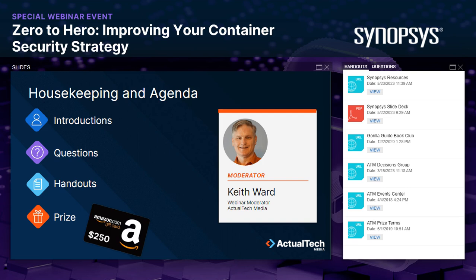In the handout section of the control panel, you'll find a number of important resources, starting with a free PDF from Synopsys. You'll also find a link to the Guerrilla Guide Book Club, where you can get access to Actual Tech Media's vast library of printed resources on technology topics, plus a link to the ATM Events Center calendar. At the end of this webinar, we'll also be awarding a $250 Amazon gift card to one lucky registrant — you must be in attendance during the entire event to qualify.